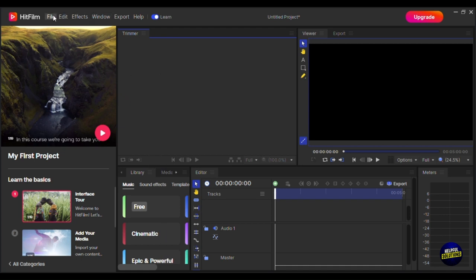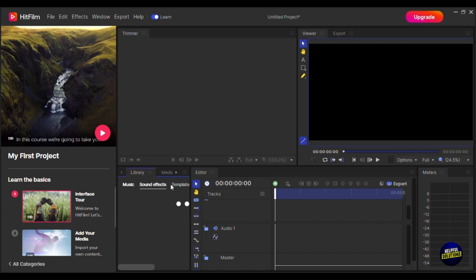To create a project, click on File and click on New. You'll have to select your project settings — you can add the editor, you can add the rendering. Here you have the template and the duration of the project. Click OK, and just like that, you will be taken to the dashboard of your new project. Here we have the library with music, sound effects, and templates. If you click on Import Media — you go to File then click on Import Media — you'll be able to upload your videos and photos directly from your device.